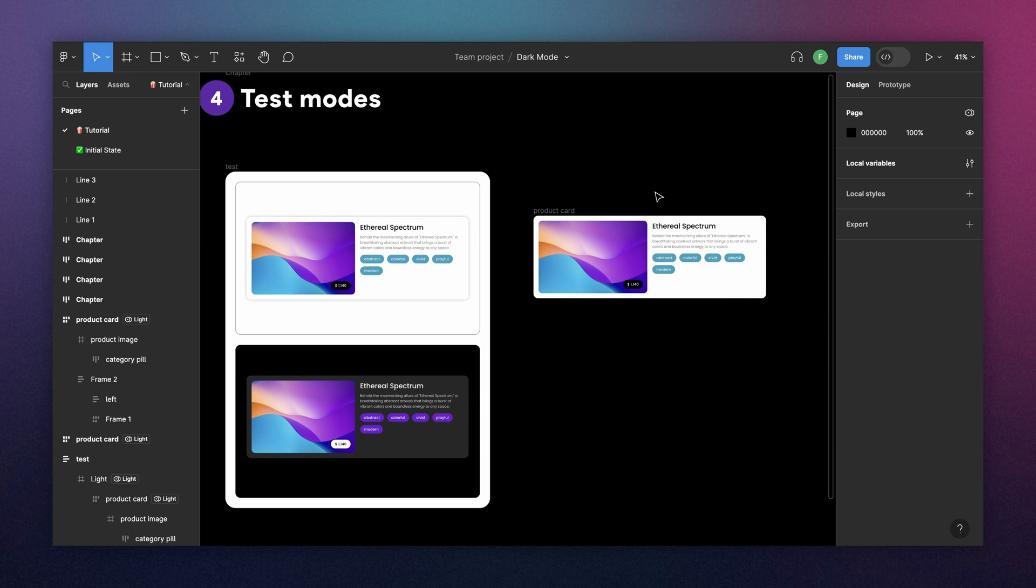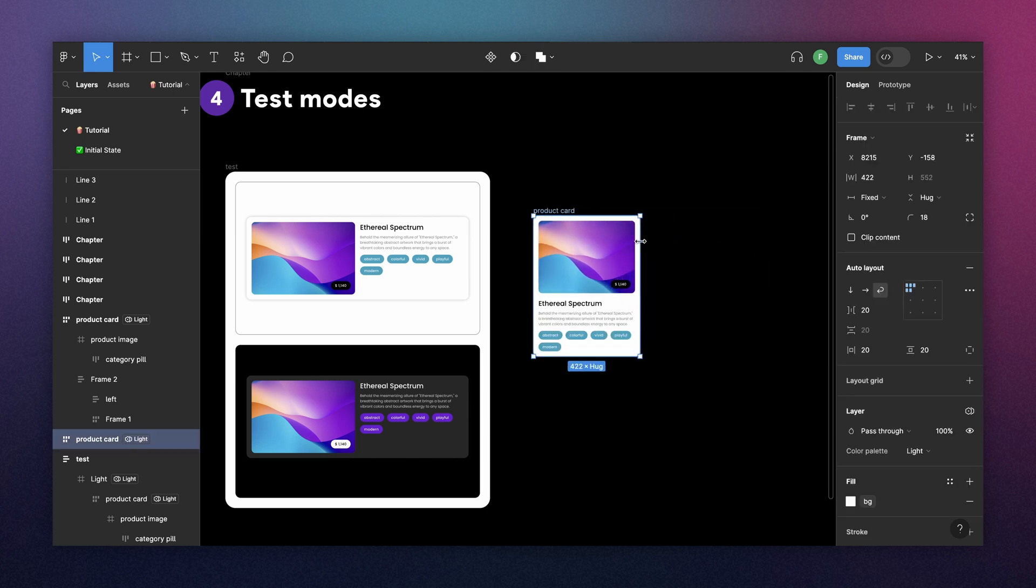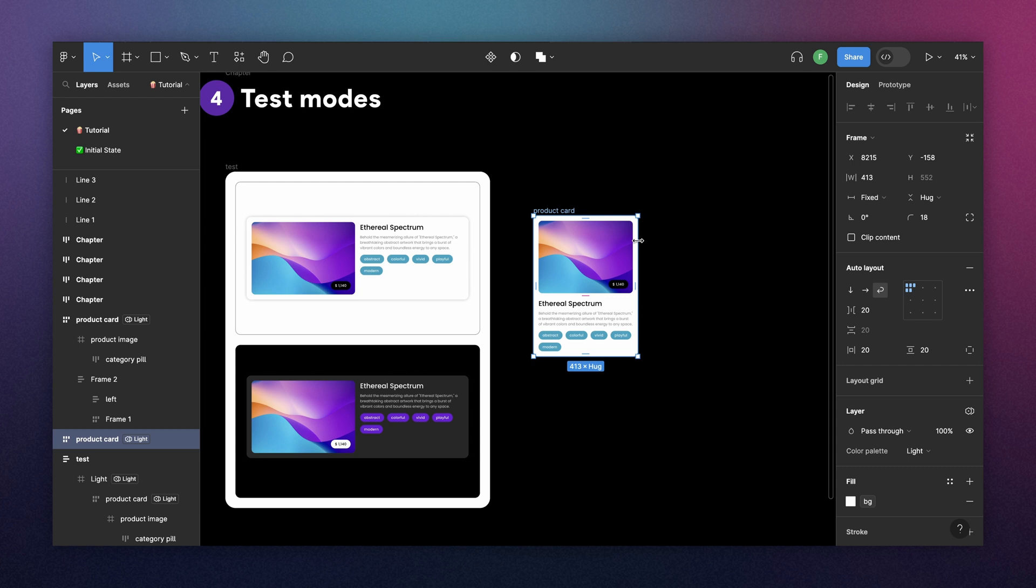And by the way, our product card here is a fully responsive component. I did this using Min and Max and Direction Wrap. If you want to learn how to do that, I highly recommend you to check my previous tutorial. I will put the link around here. And that's all I have for this video.